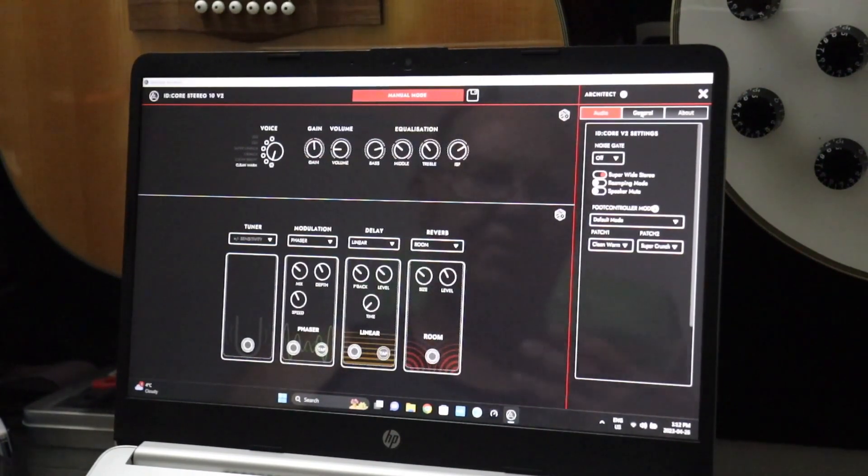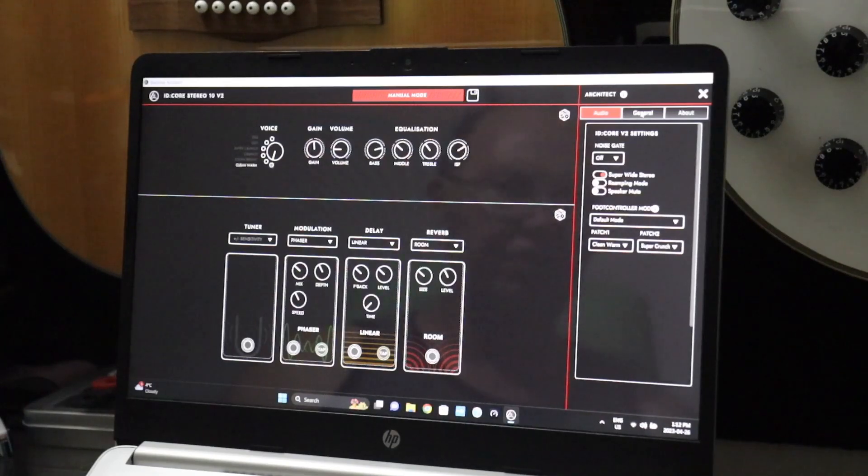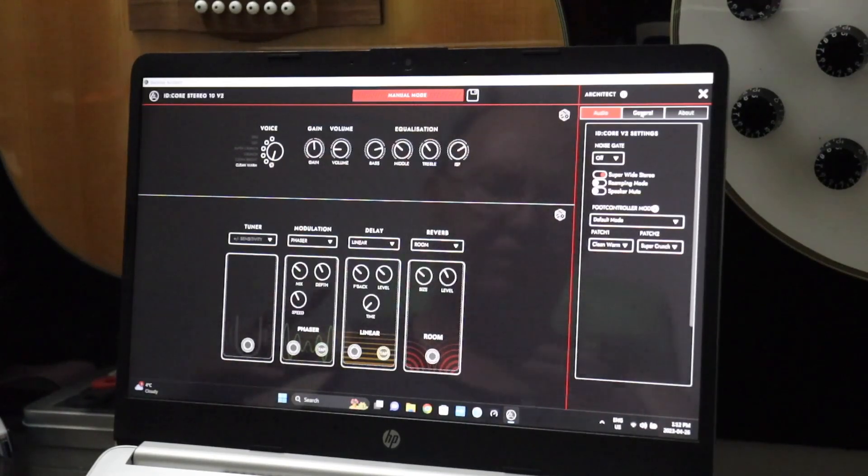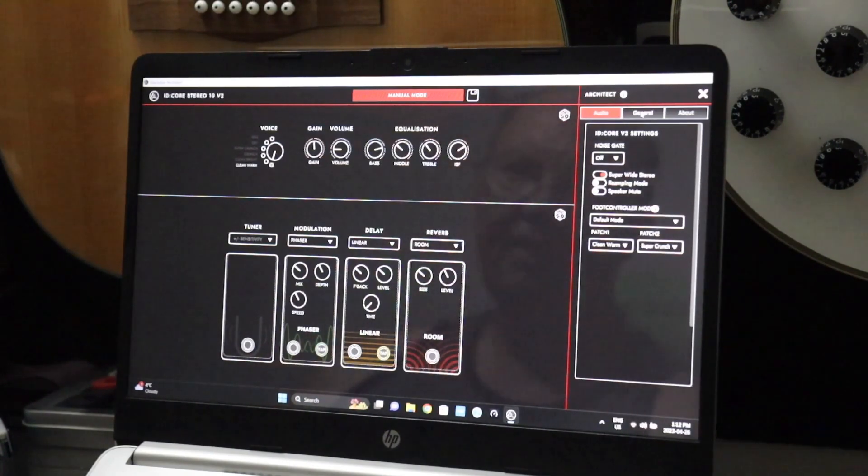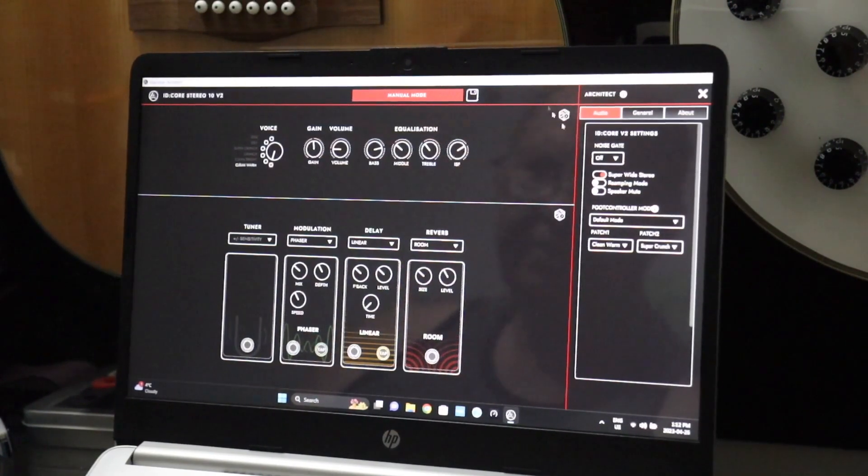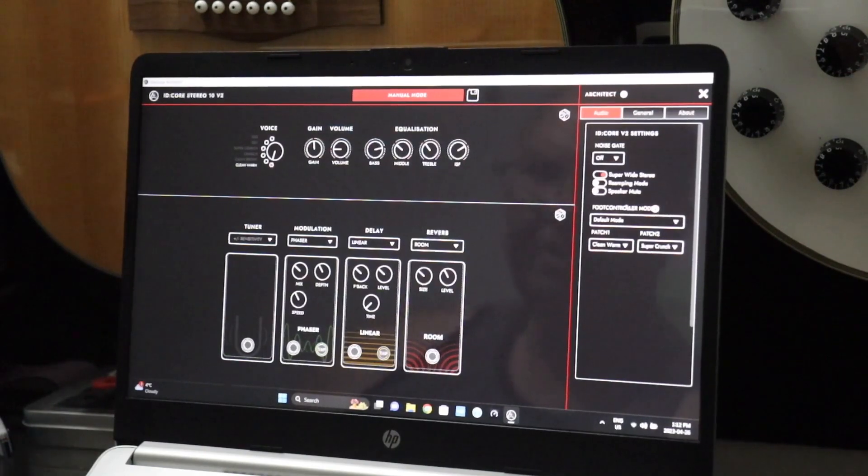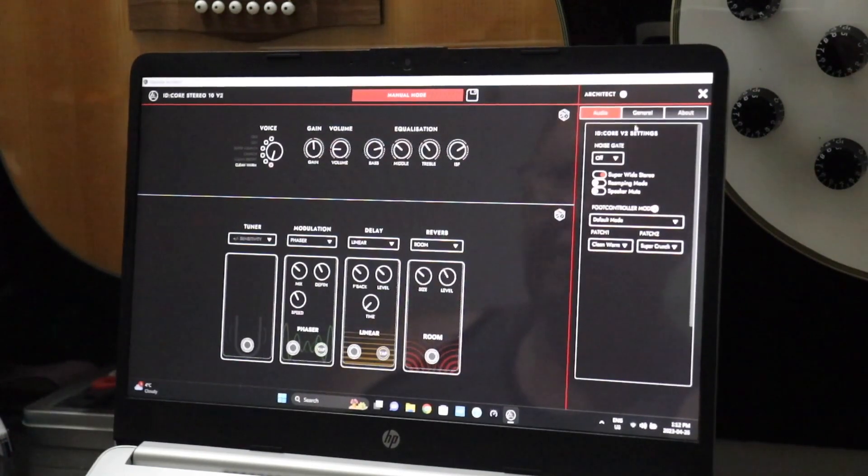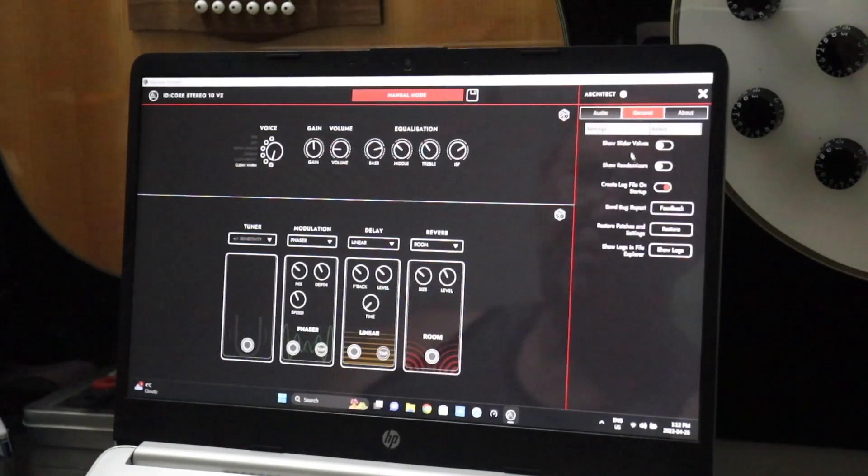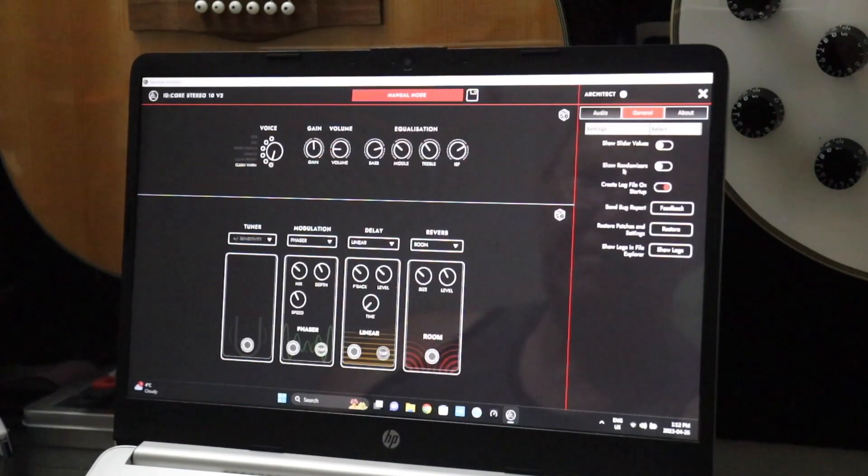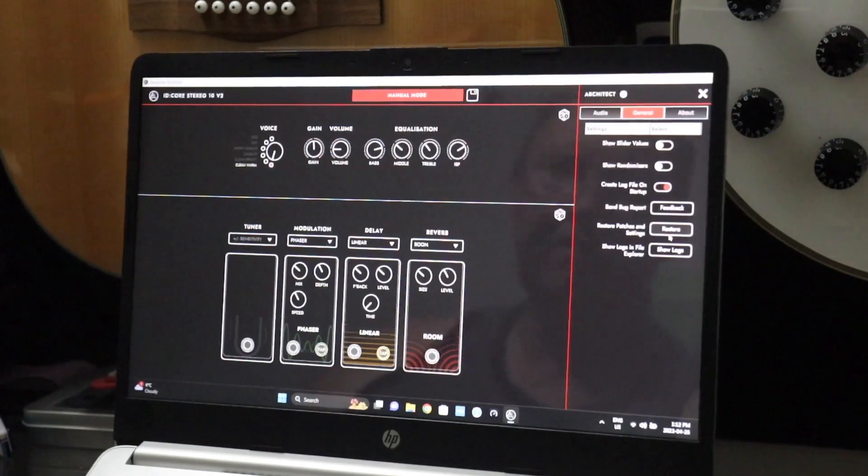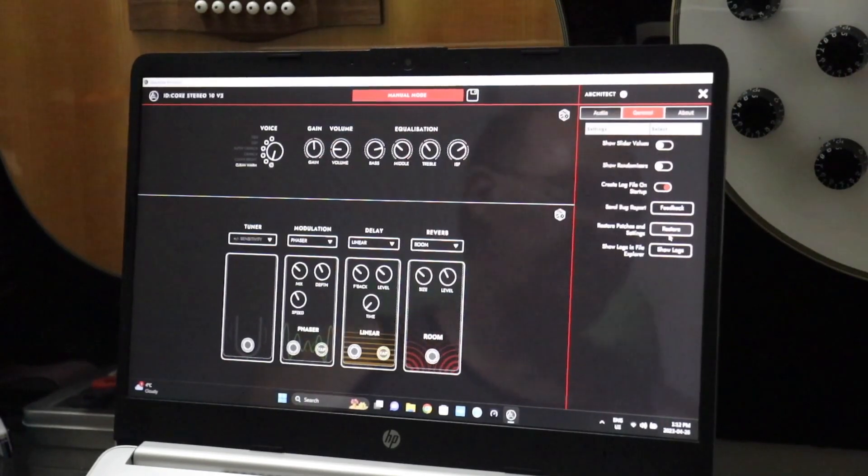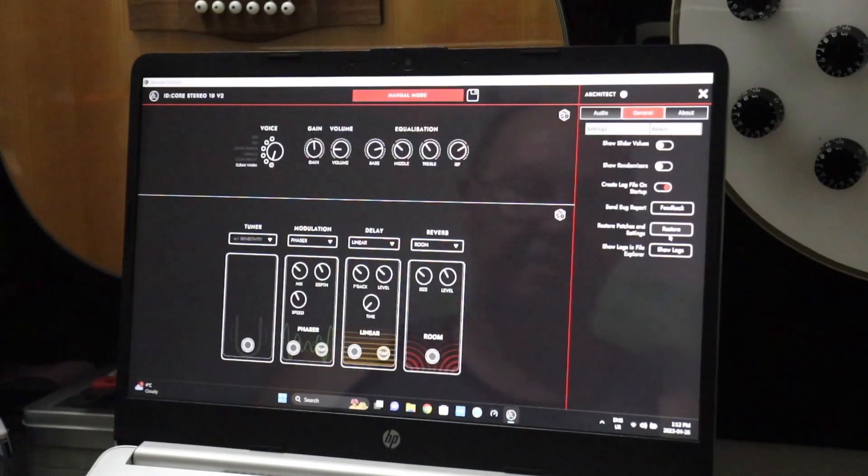Because this program also supports other of their amps as well, not just the version 2. This software is version 3, but it's also backwards compatible with other versions of their amps as well. So it is a new program for everybody to take advantage of. Under General, we have show slider and volumes, randomizers, that sort of stuff. Feedback restore, so you can restore your patches and settings without having to do a key button combination thing. You can just click it and restore all the factory patches back to the way they were.